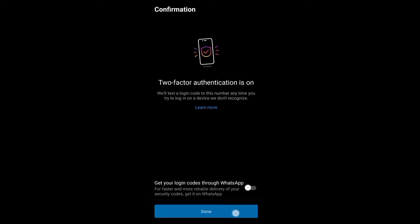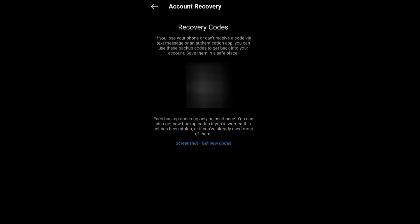Then your two-step verification or two-factor authentication is enabled. Click Done.